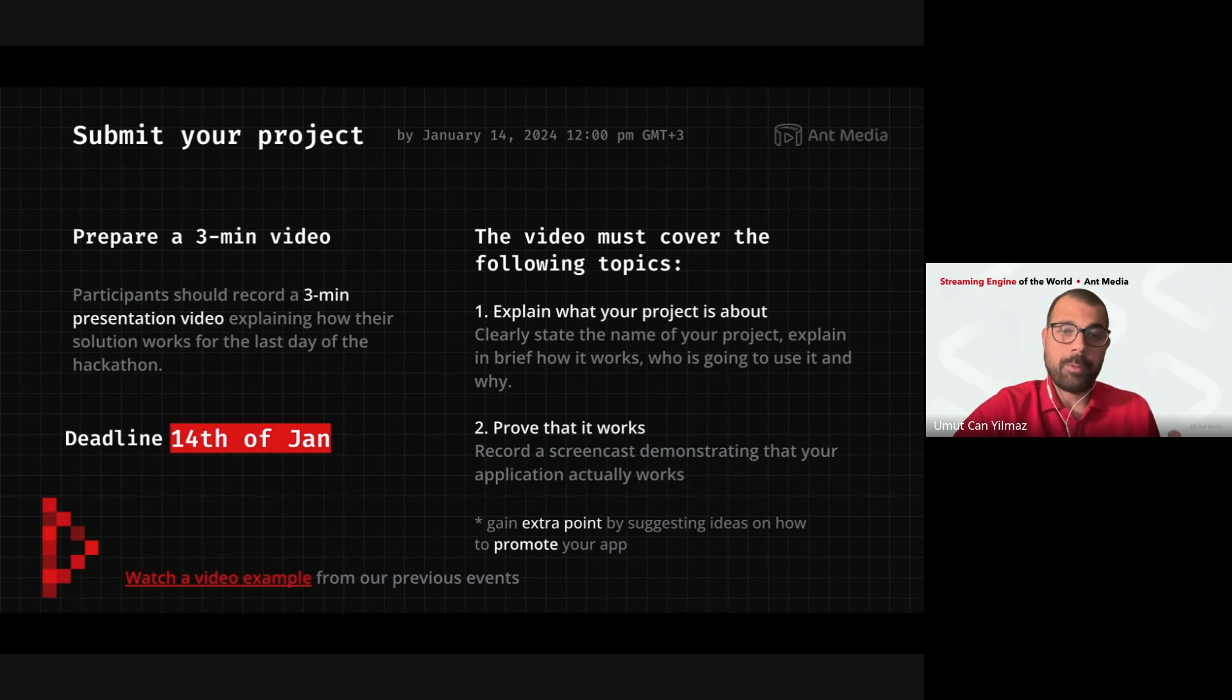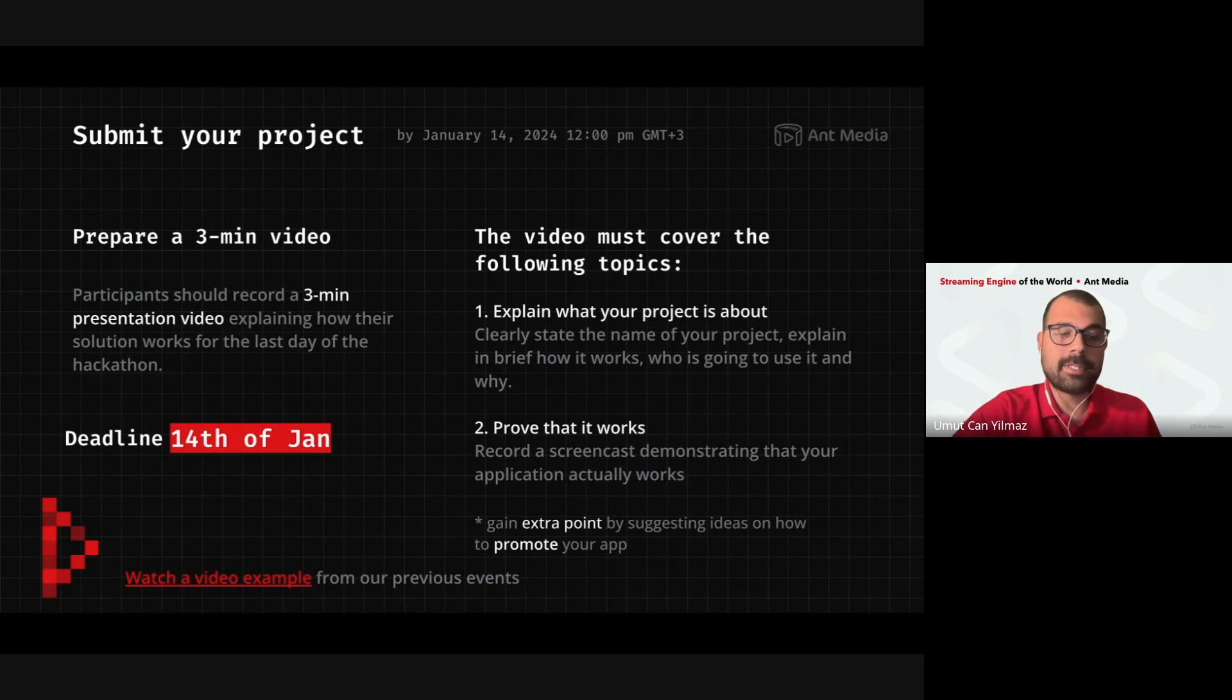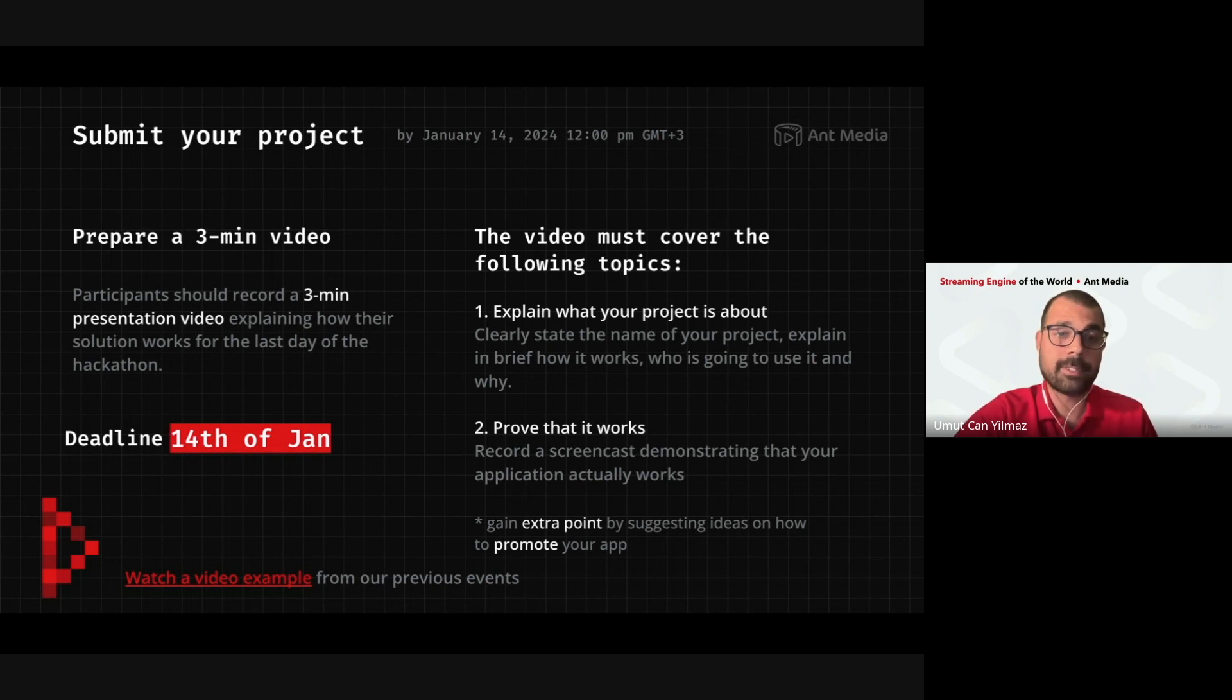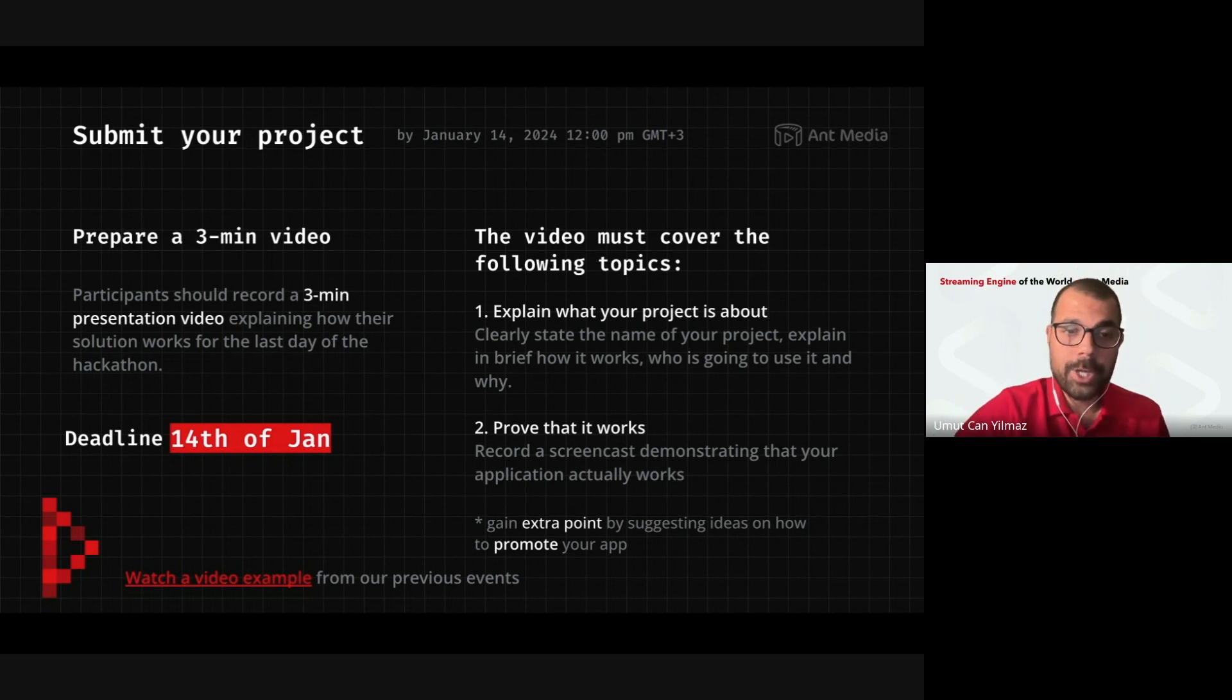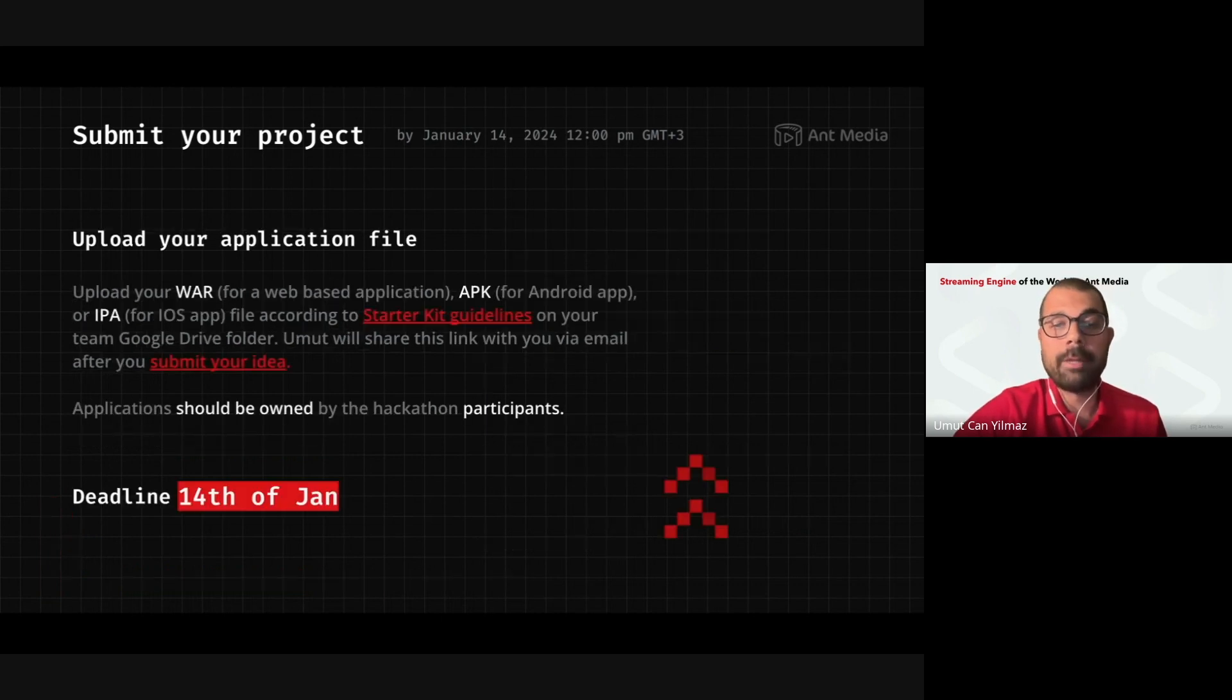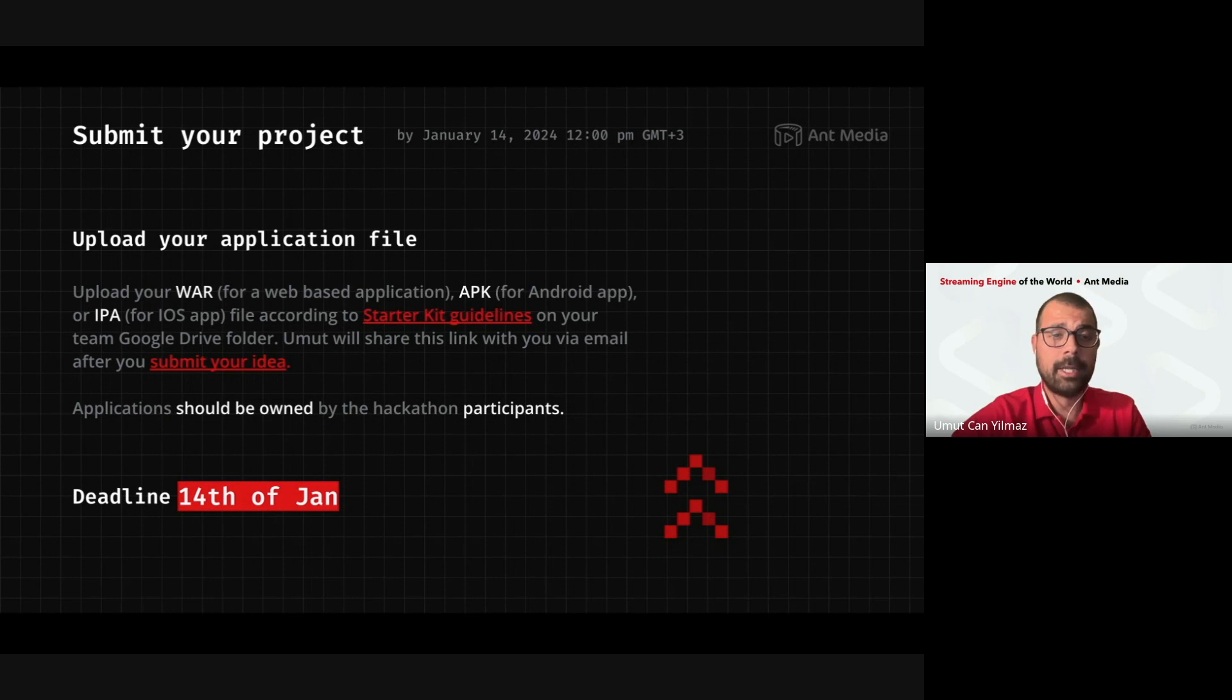So, in this video, you will have the extra points if you also mention about your business plan. It doesn't need to be very serious. Like, next steps, yes, you solve a problem with this application and what will be your next steps from that point. Yes, we will walk with you. We have lots of opportunities, which I will be mentioning in a minute. But, if you have some other plans, that would be nice to hear. And the deadline will be the next Sunday, 14th of January, 12 p.m.